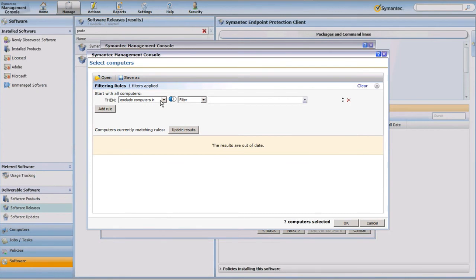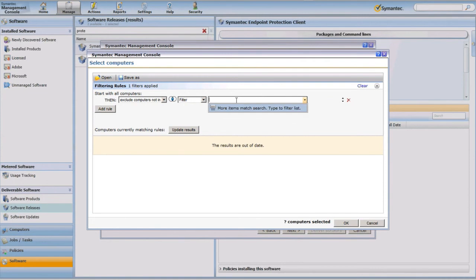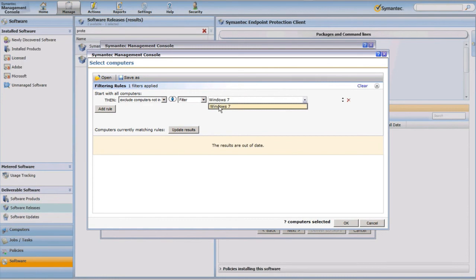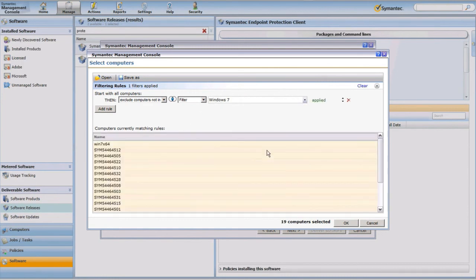The first thing I'm going to do is exclude any computers that are not Windows 7. I do that by typing in 'Windows 7,' returning my Windows 7 filter, and then clicking Update Results. You'll notice that instead of all available endpoints in my Symantec Management Console, I'm only looking at the 19 that are Windows 7.